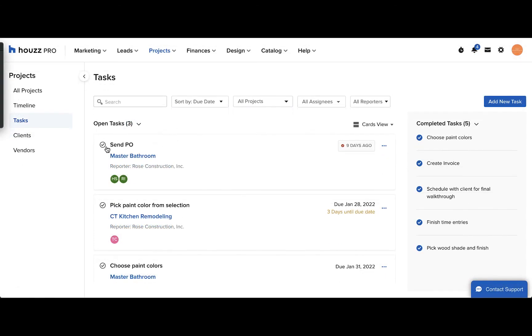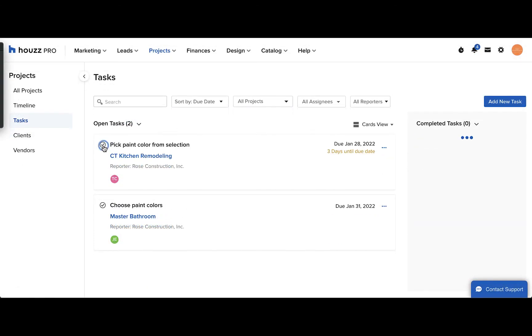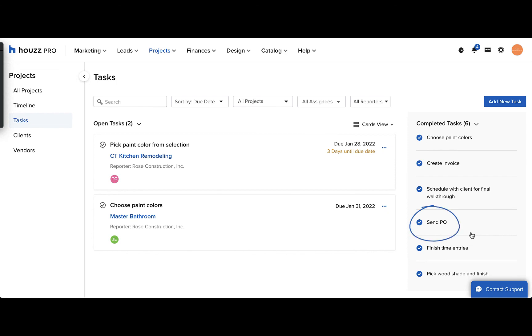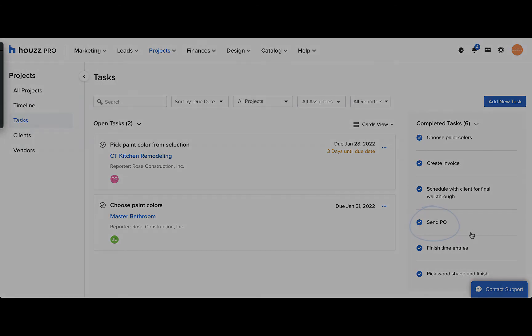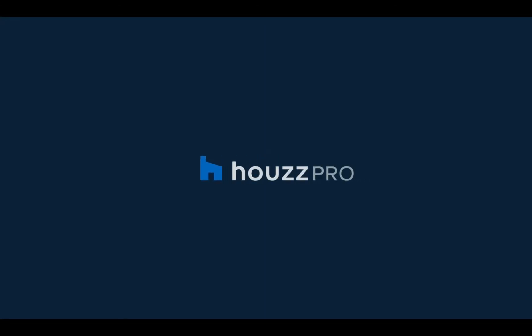When you mark a task as done, it will appear in the completed tasks list. Use tasks on Houzz Pro to keep your whole team organized. Thank you for watching.